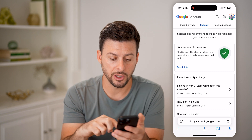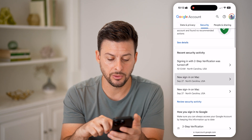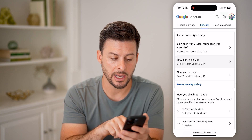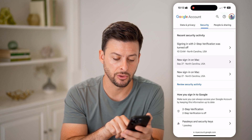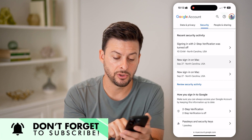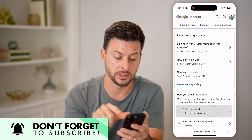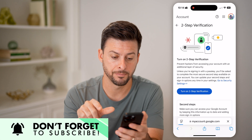Now under Security, all you need to do is scroll down a little bit and you can see how you sign into Google. Two-step verification is turned off — I just need to tap on it.